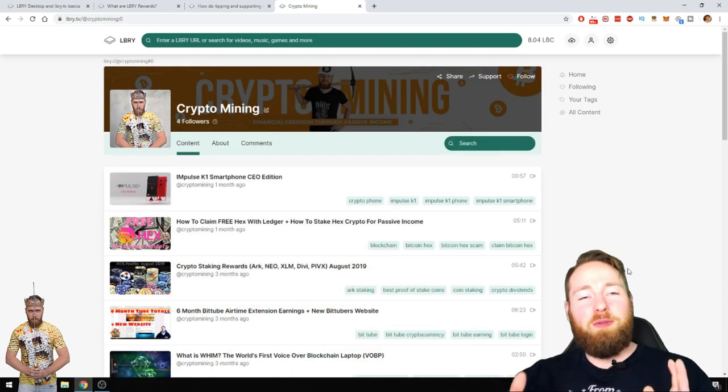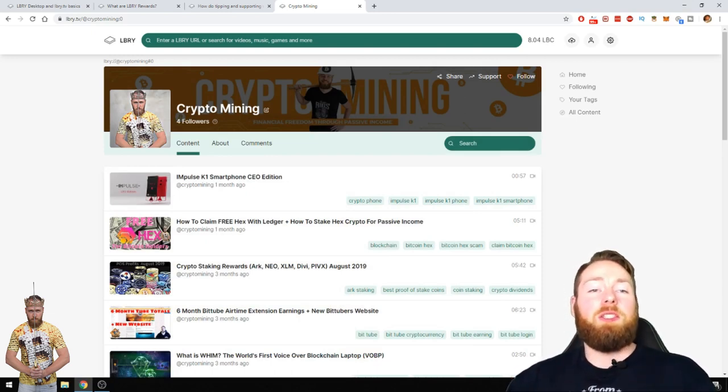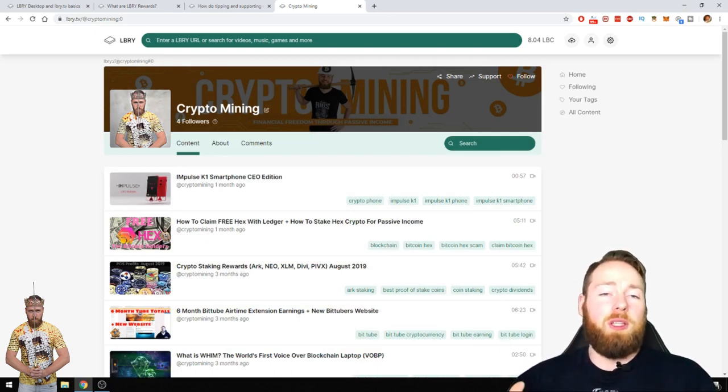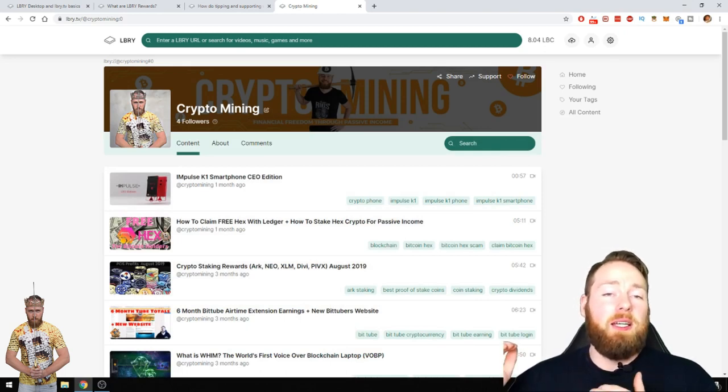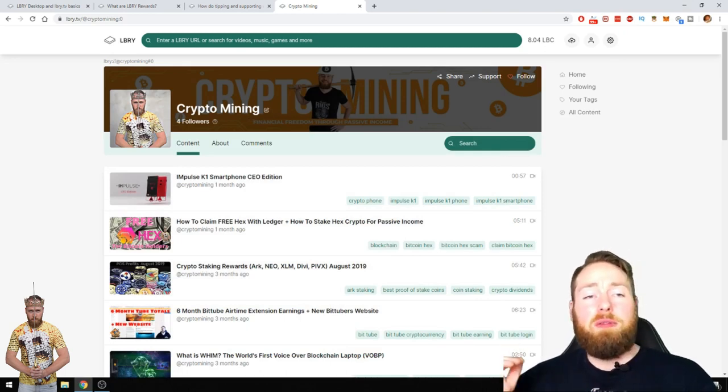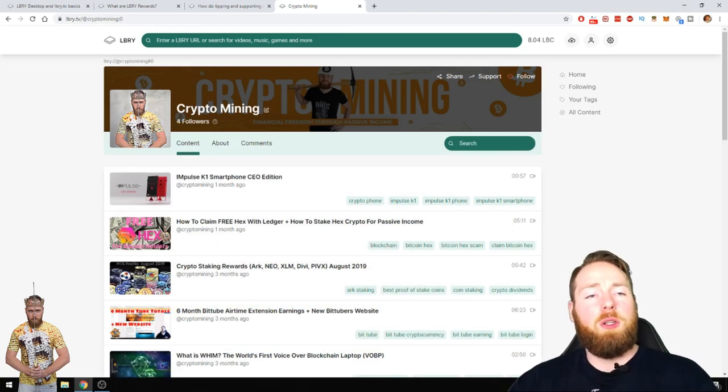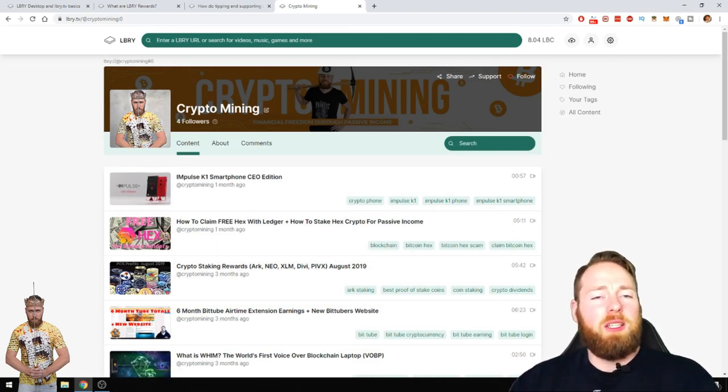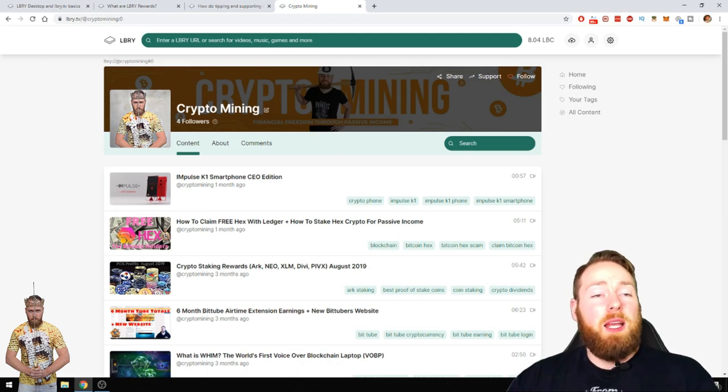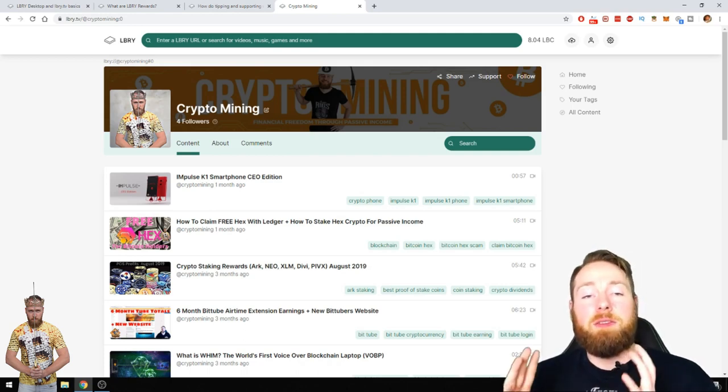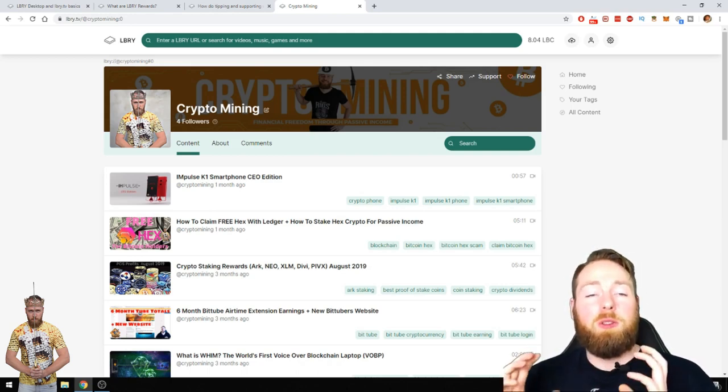First of all, for content creators, they can just upload in one click their videos from YouTube to LBRY. I'm gonna call it library, it's much easier to say the name. In one click guys, and then the people, the followers, they can support the content creator.